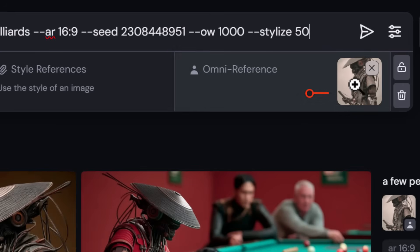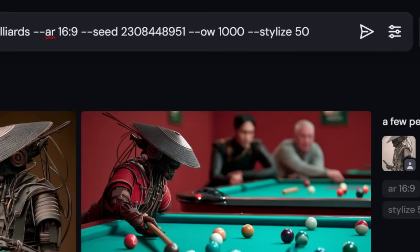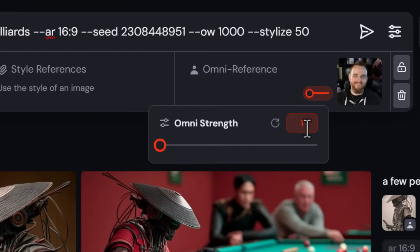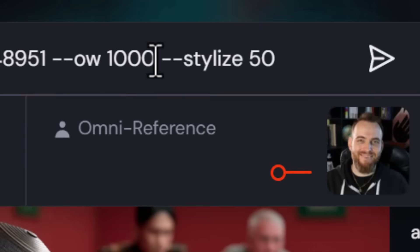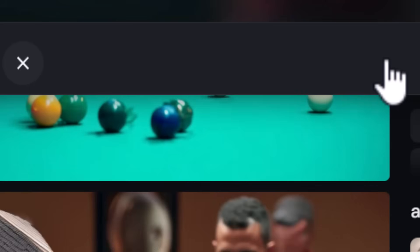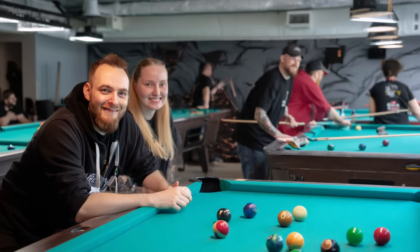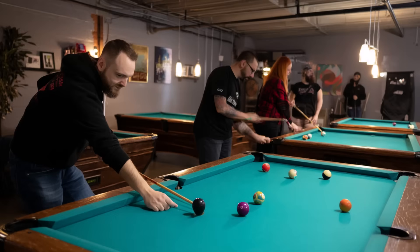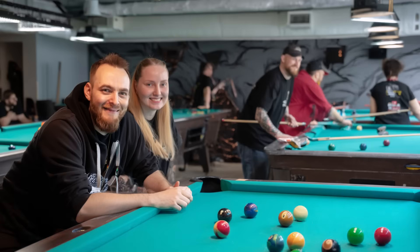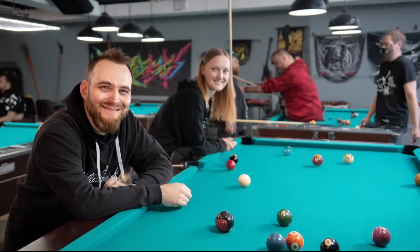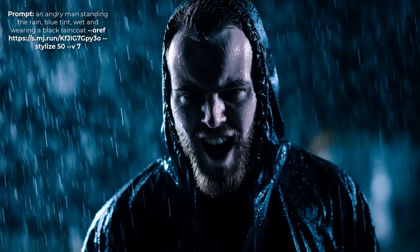Omni reference also works with uploaded personal photos. Dragging in a photo of myself at default settings produces a recognizable but slightly creepy result — hair and head shape are mostly accurate. Increasing the omni weight to 250 produces a much more natural and accurate likeness. Testing further with an 'angry man in the rain' prompt, all three images look very much like me.